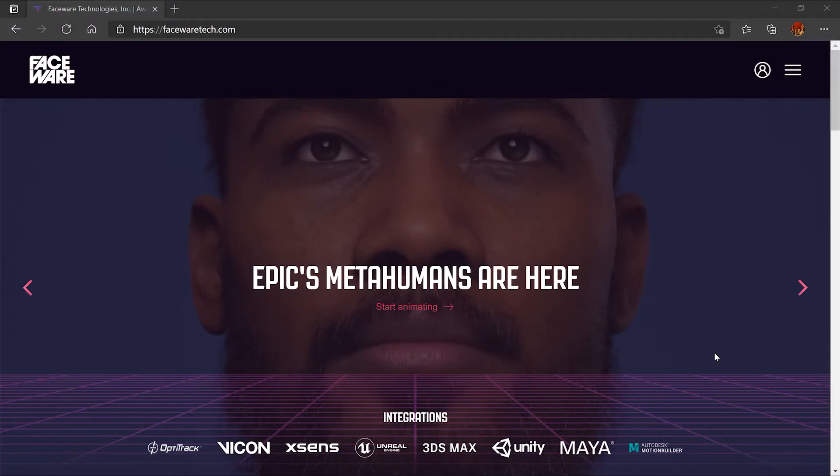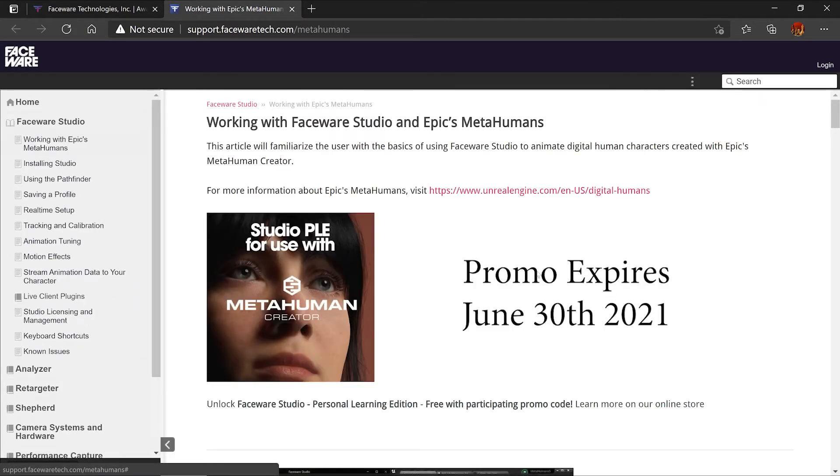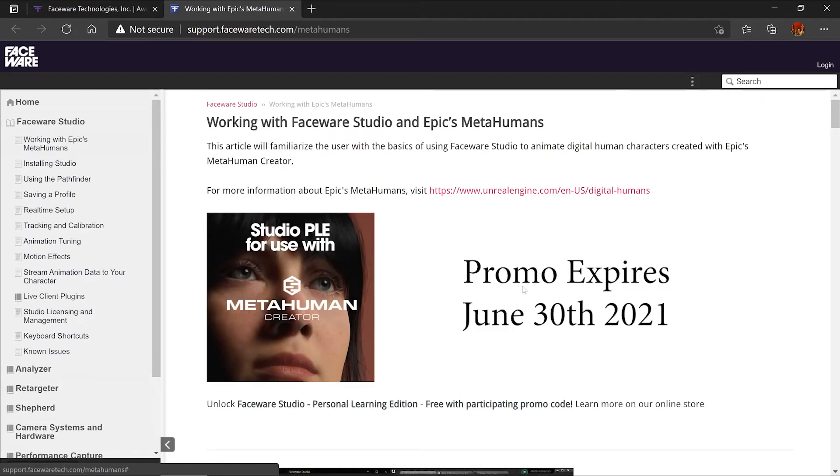To get started we're going to head over to Faceware's website and go to start animating. Now Faceware is running a special promotion for a free six-month indie license for testing with the MetaHumans. This is a non-commercial license.